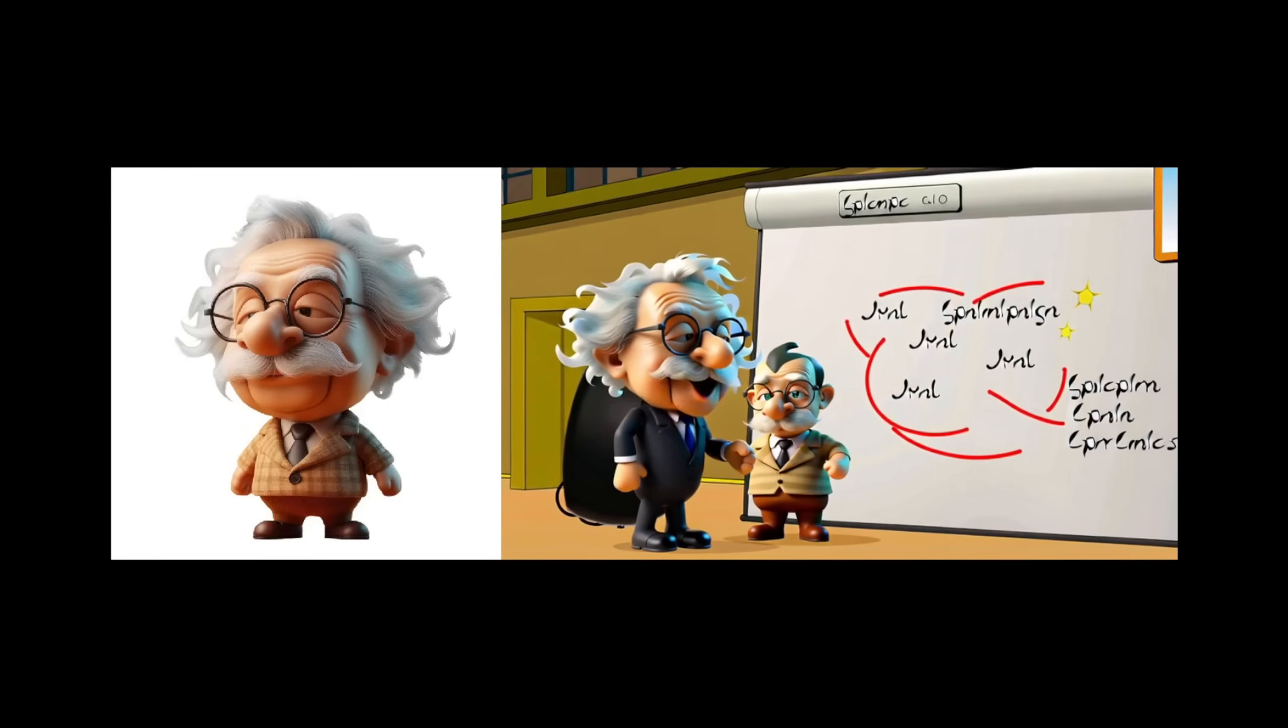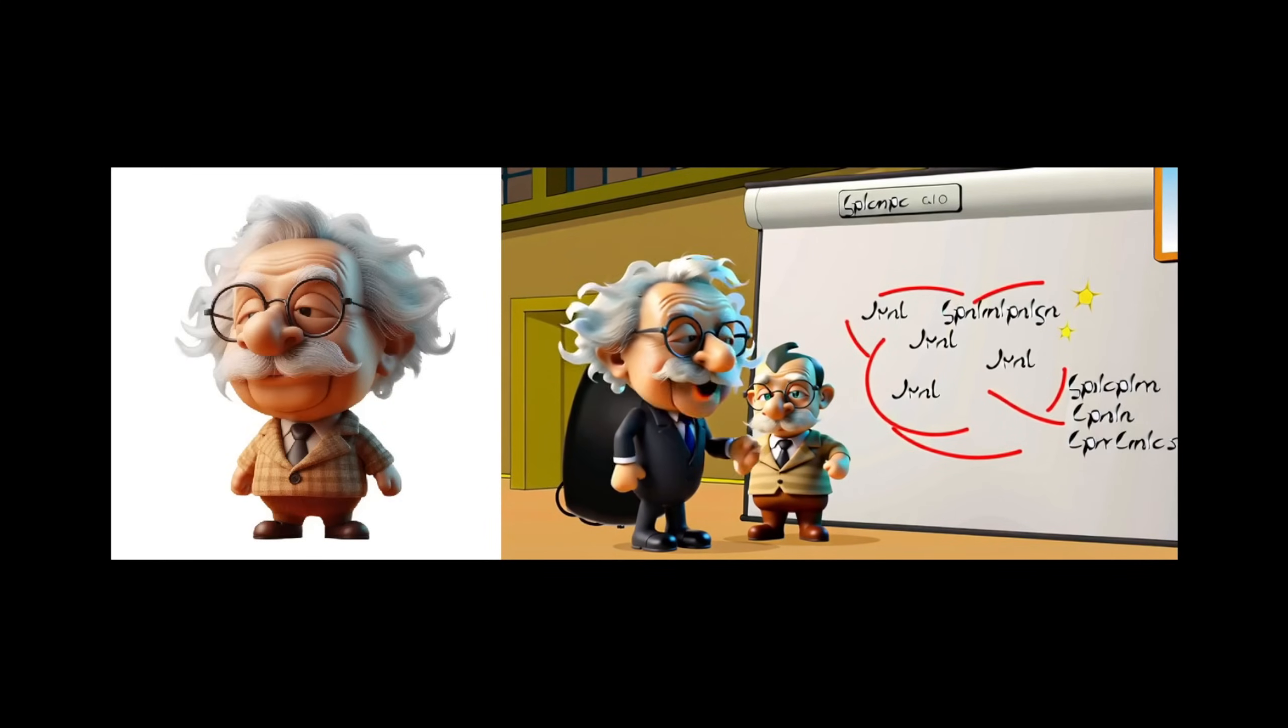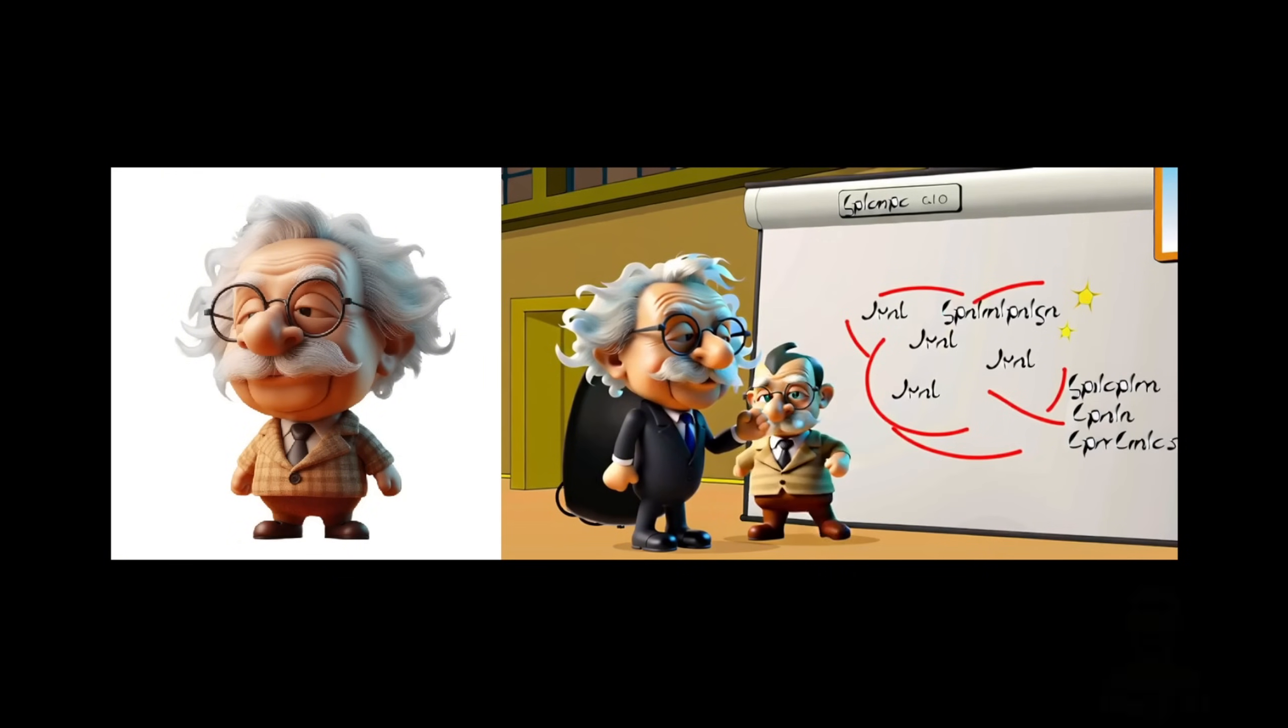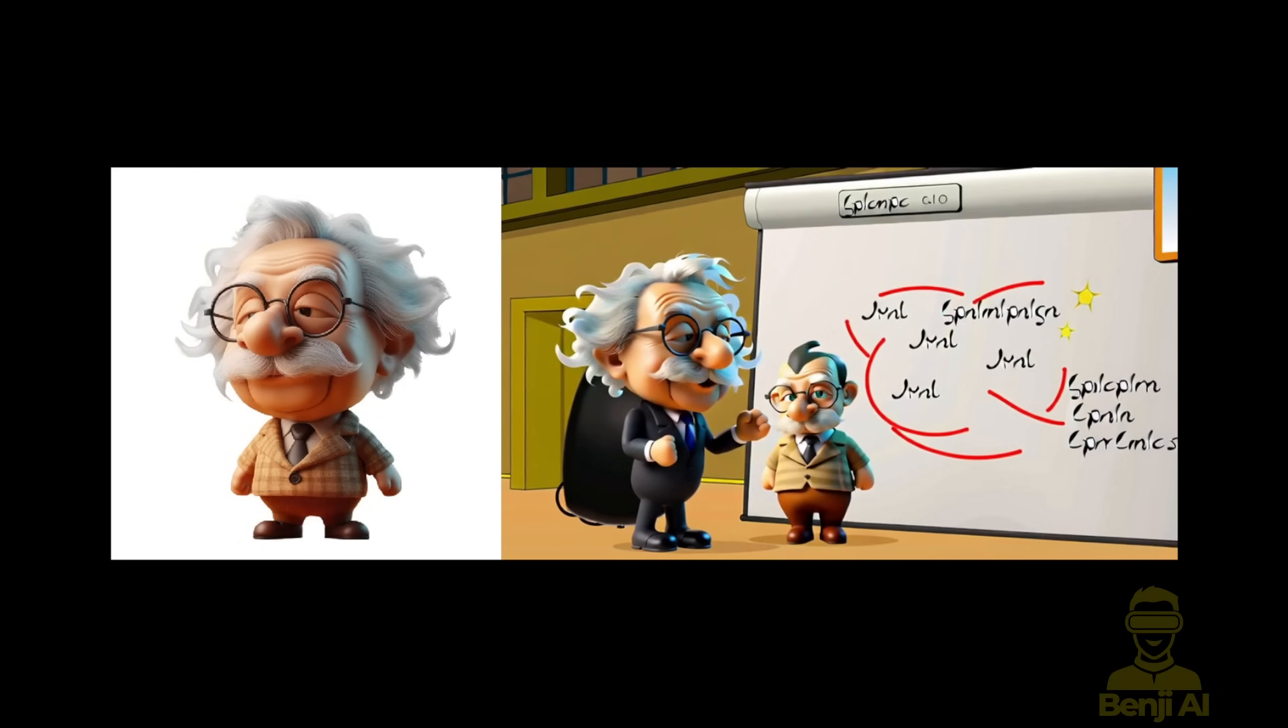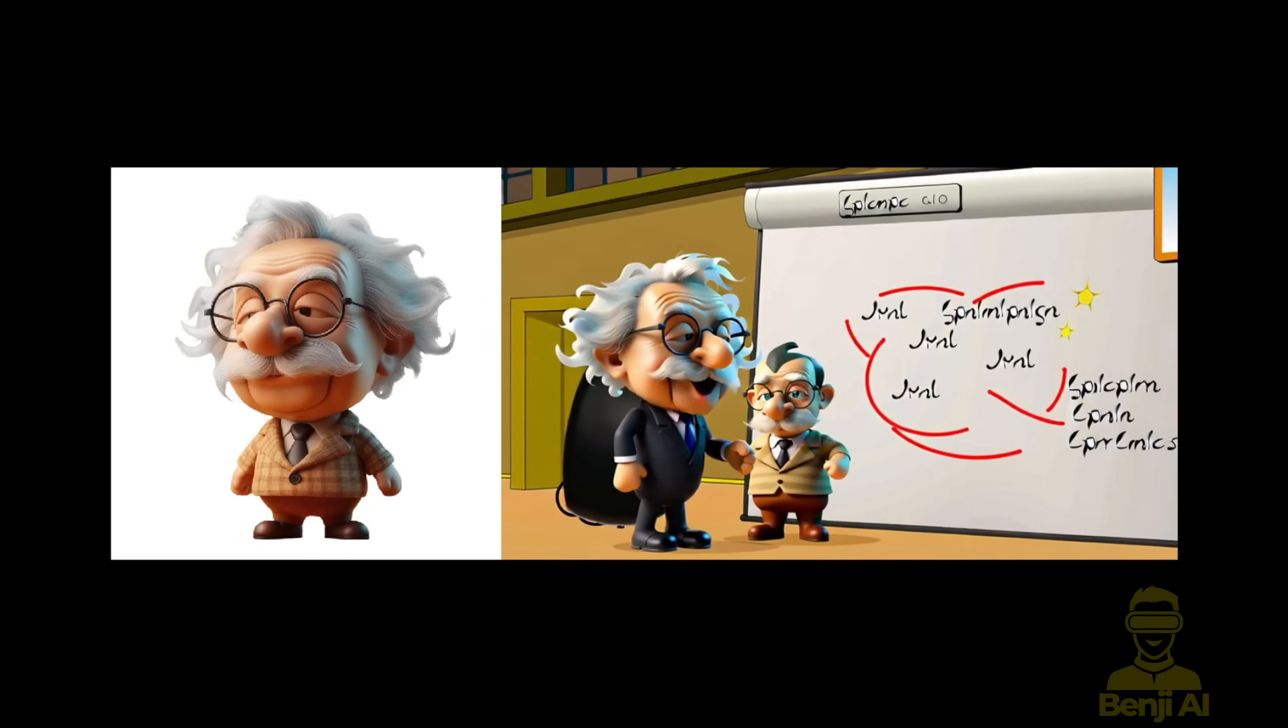Hello everyone, so in this video we are going to do video in-paint editing using Vase in Comfy UI.